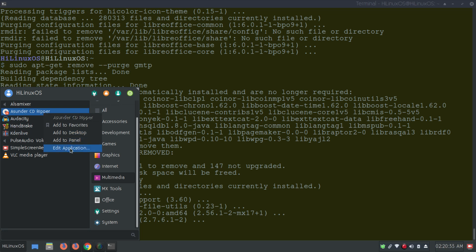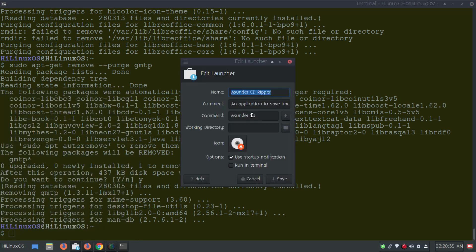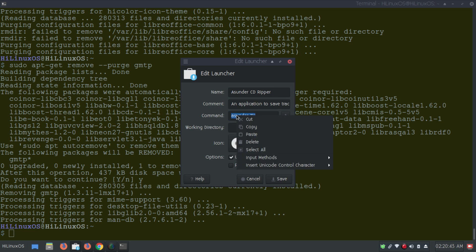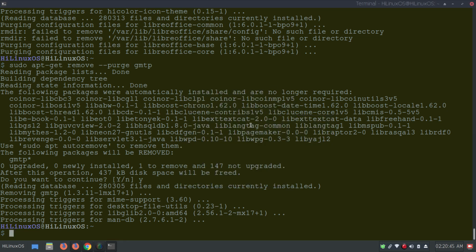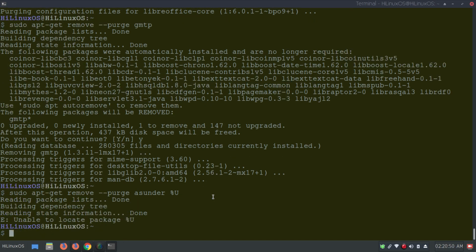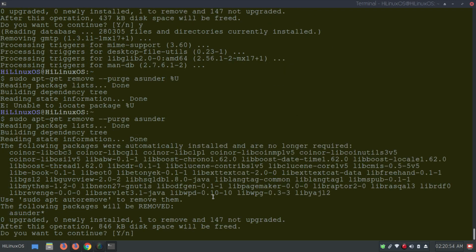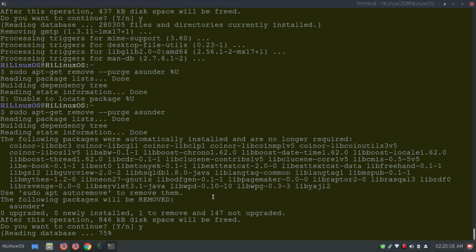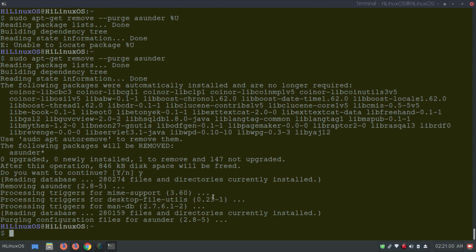We also have a CD Reaper application. Right-clicking and going to Edit Application shows the command name. We just need to type the correct package name, confirm, and it has been removed.